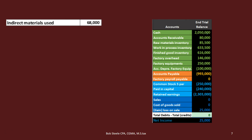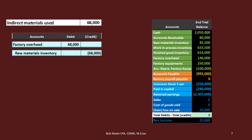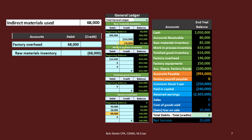Then we have indirect materials used. Indirect materials are still part of inventory, but we have to put them into factory overhead because we don't know exactly where to apply them. We'll put them into factory overhead and then apply them to work in process using some type of allocation method. Raw materials are credited — we're taking it out of raw materials — and putting it into factory overhead instead of work in process directly. Factory overhead goes from 78,000 up by 68,000 to 146,000.